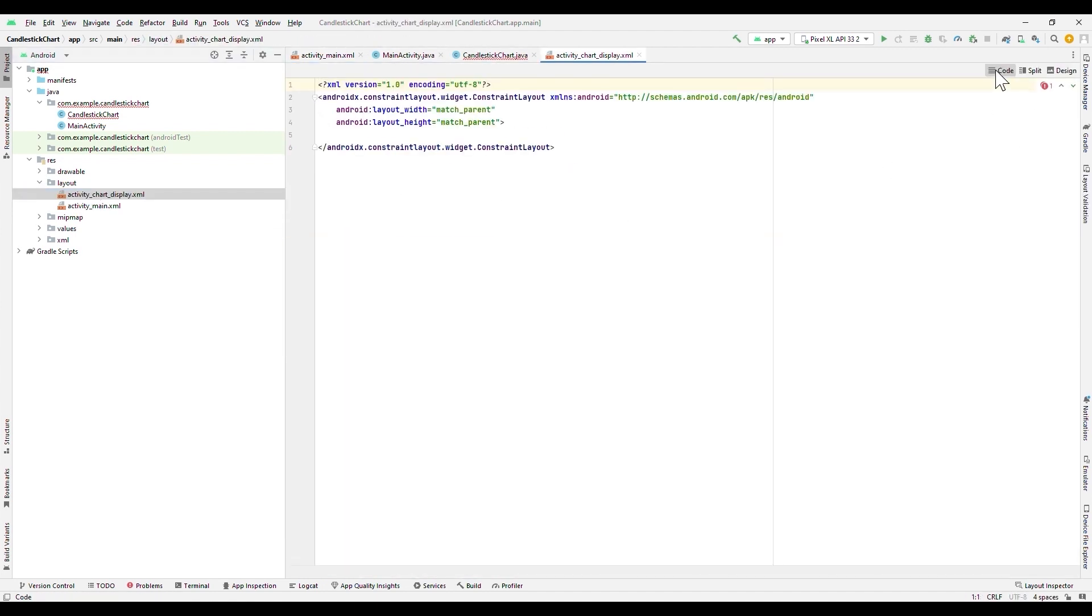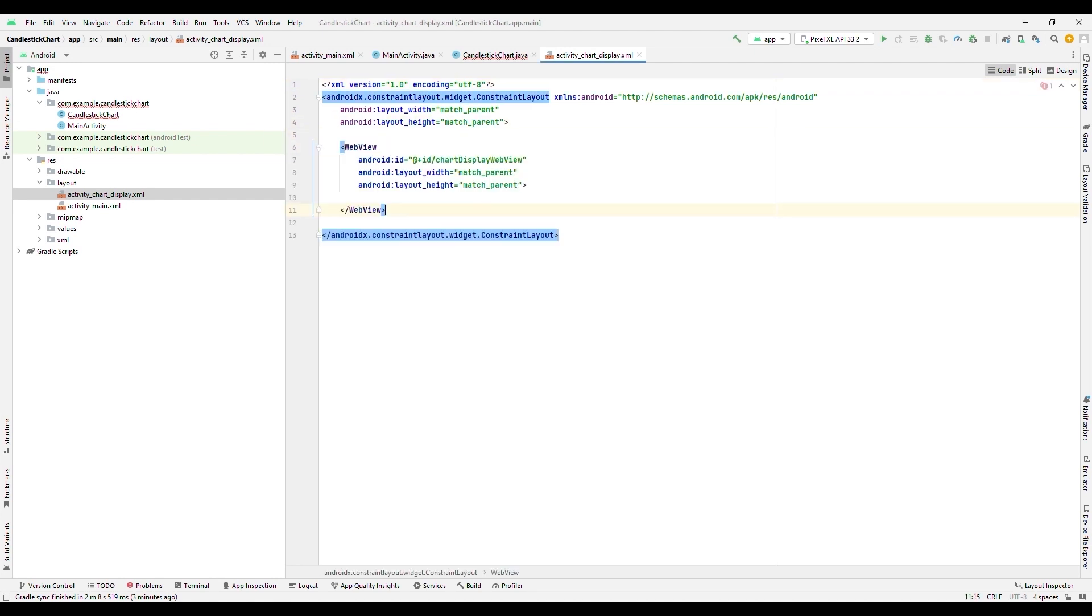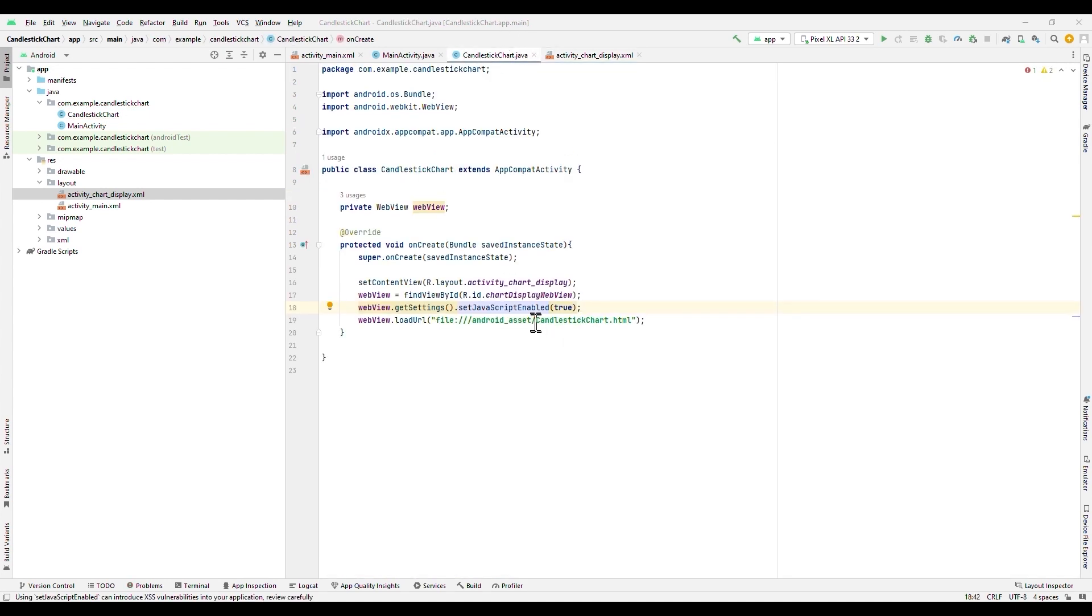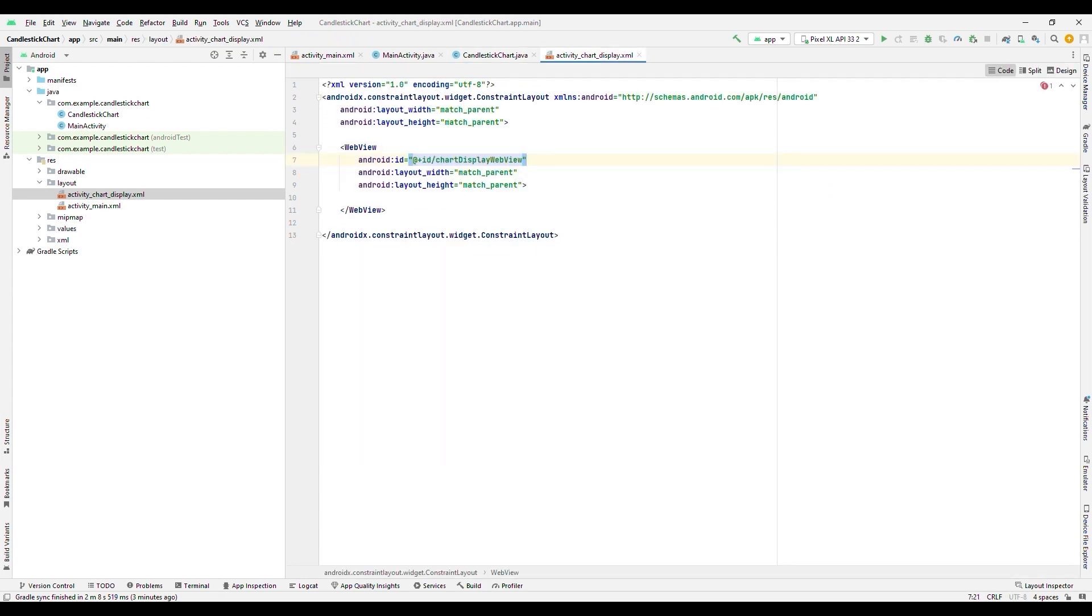Now, we will configure our WebView in the layout of our chart. Inside the WebView object, our web page will be rendered. The ID property refers to the ChartDisplayWebView value, which was specified in the FindViewById function, located in our CandlestickChart class.